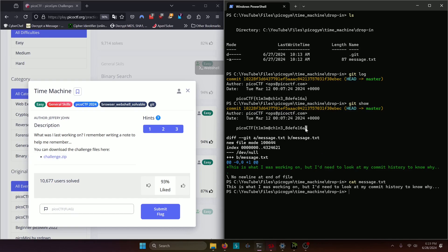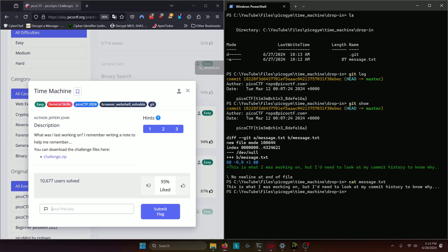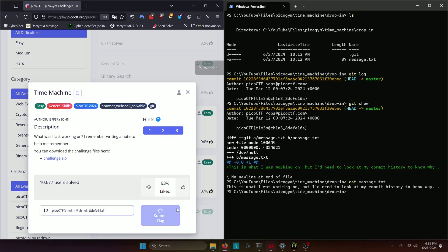So that's how all that works and we'll go ahead and copy our flag which I don't believe I had said quite yet but our flag ended up being time machine and we'll paste it in and submit.